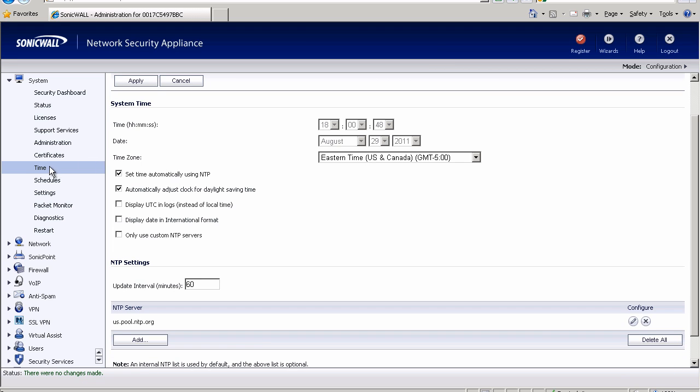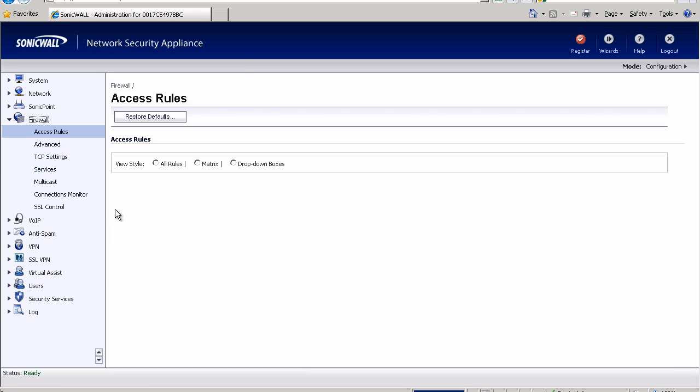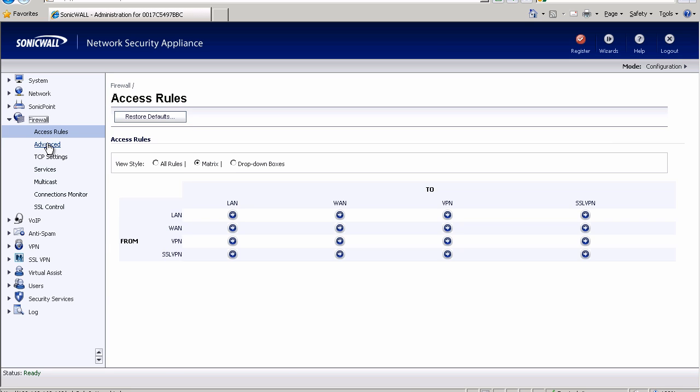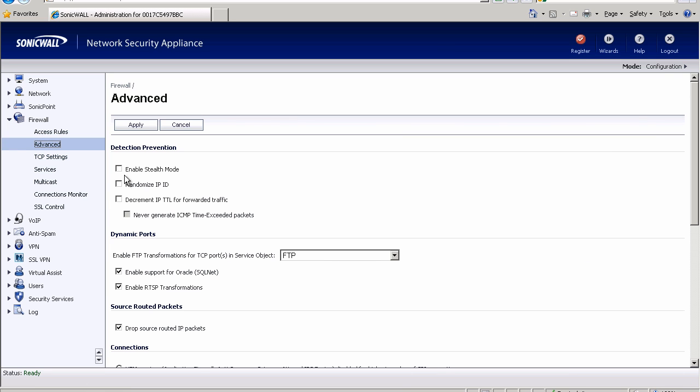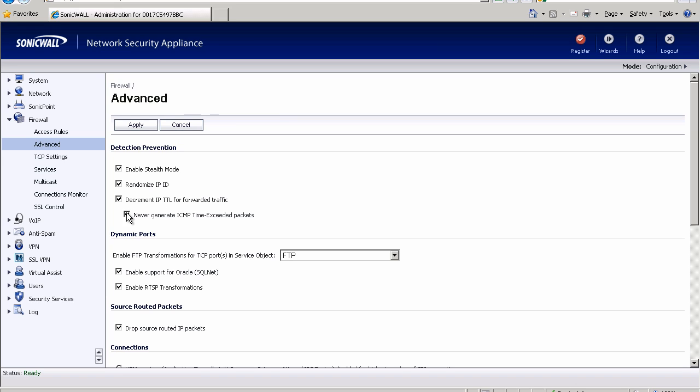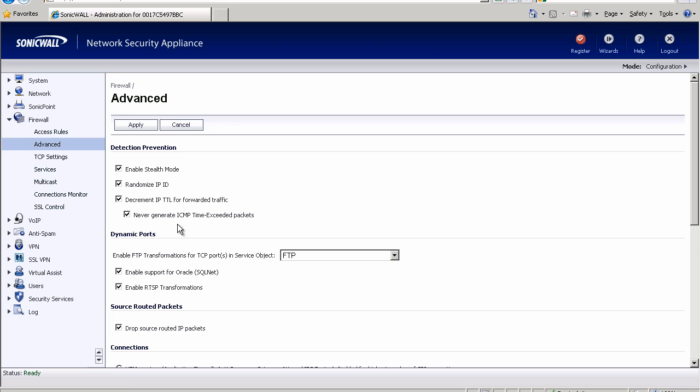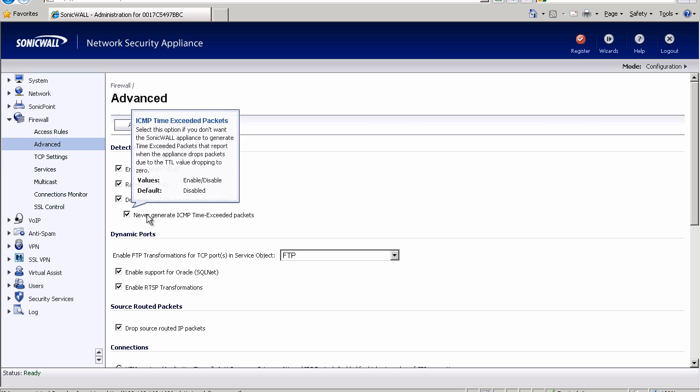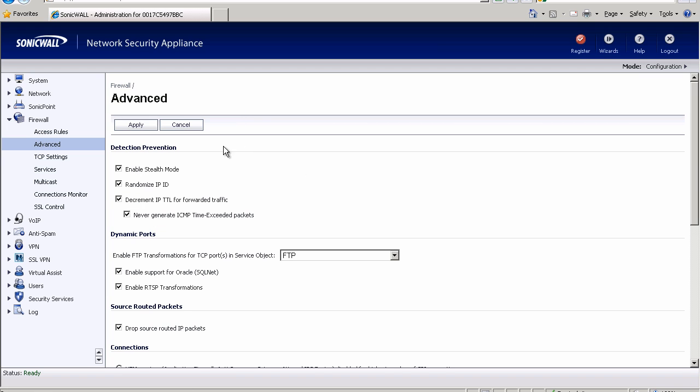And we're going to start right off the bat going into our firewall and locking down our firewall here. I'm going to go into advanced and we're going to turn on all of these detection prevention options here. We're going to enable stealth mode so that it does not respond on any closed ports. We're going to randomize our IP ID to prevent guessing our connections with IP traffic, and we're going to decrement forwarded traffic to help prevent loops in our network if that ever arises. And also it will make it show up in trace routes. So whenever we do a trace route that's based off of the decrement of the time to live value in your packet. This way it will show up as acting as a router and will show up in your trace routes. I also check the last option which can be a security concern. If you generate ICMP time exceeded packets then you can run into problems with that. So we're going to apply those.